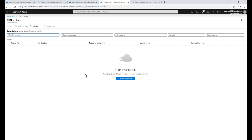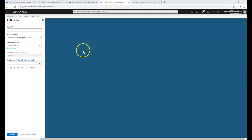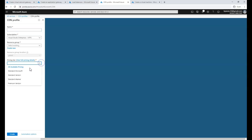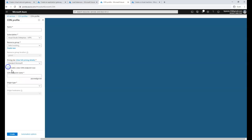CDN is mostly used for web content or video content so it will be available at the point closest to where the user is coming from, so the user never feels latency. When you create a CDN profile, it asks for a pricing model — Premium, Standard Microsoft, Standard Verizon — these are vendor-specific content delivery services available globally. You choose a pricing model, such as Microsoft, and it creates the CDN for you.